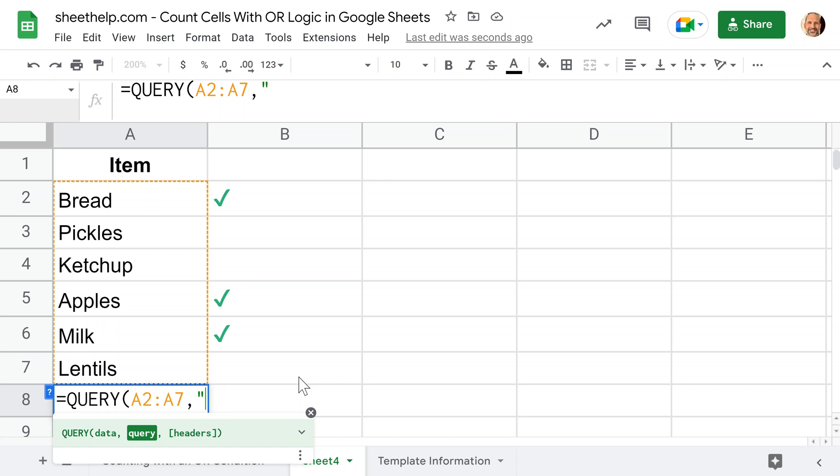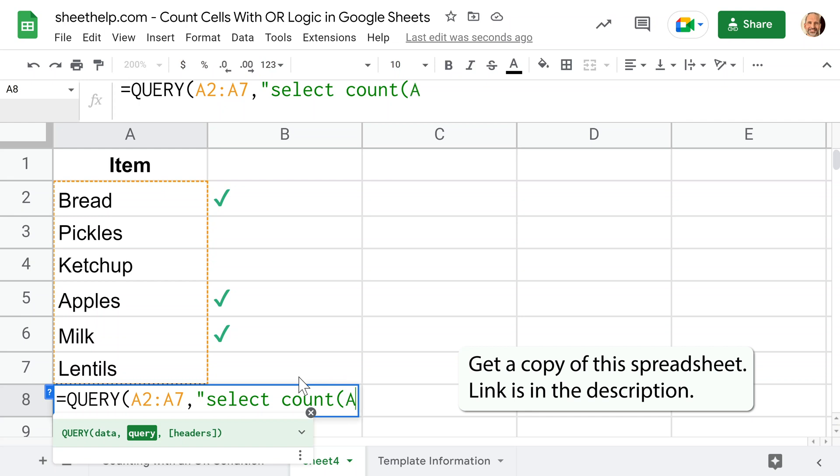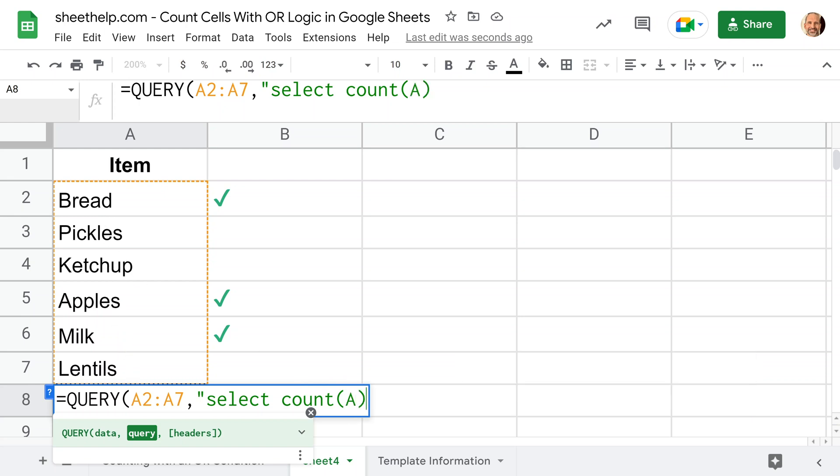Now we will write the query. We'll start this with a quote. The entire query always needs to be surrounded by quotes. We're going to do our select clause. You always need to write select. That's basically telling the query what it needs to output. We want to output the count of A. That's going to be the count of column A from this range. There's only one column, but we'll say A.